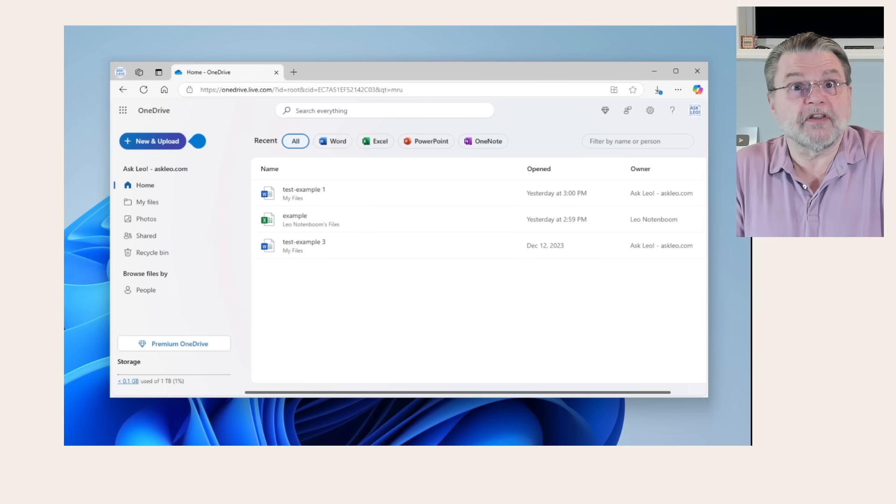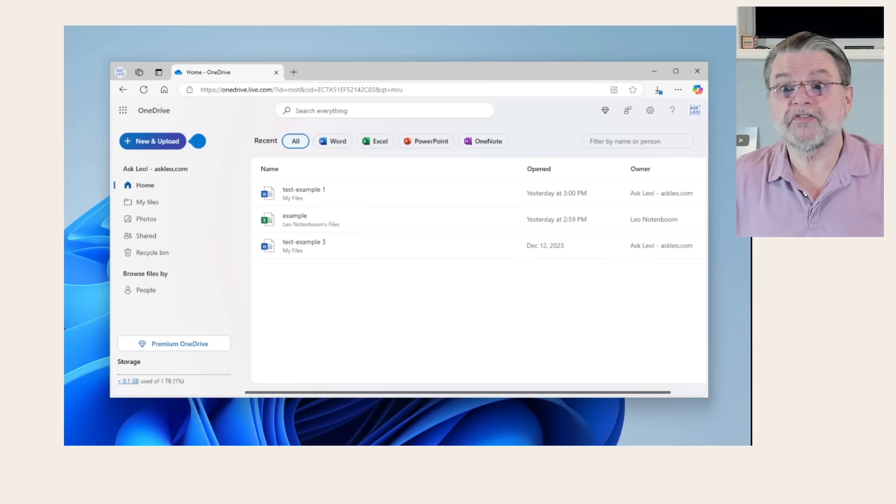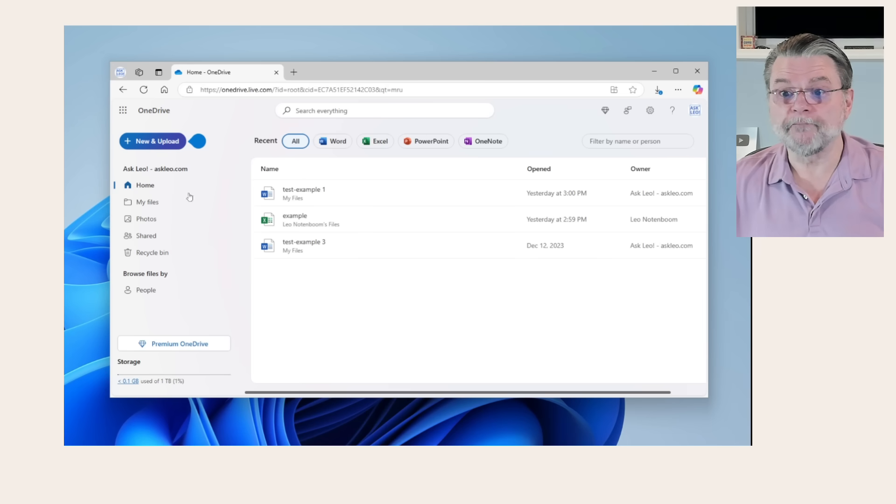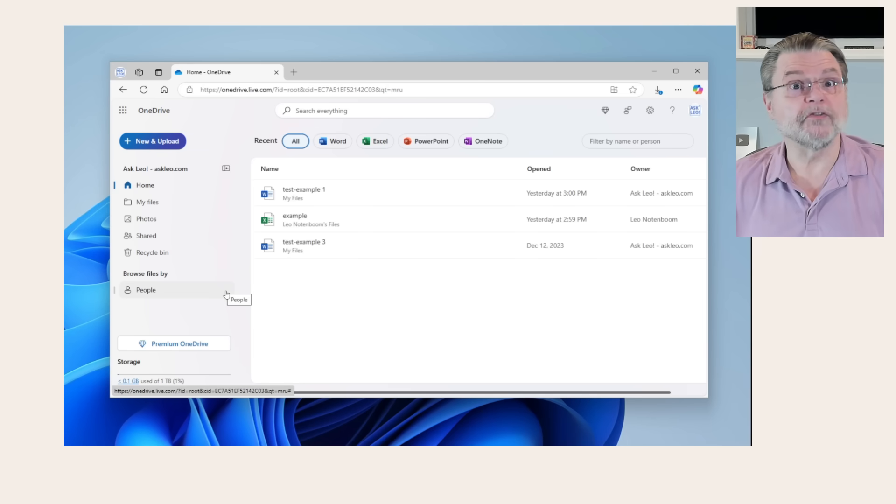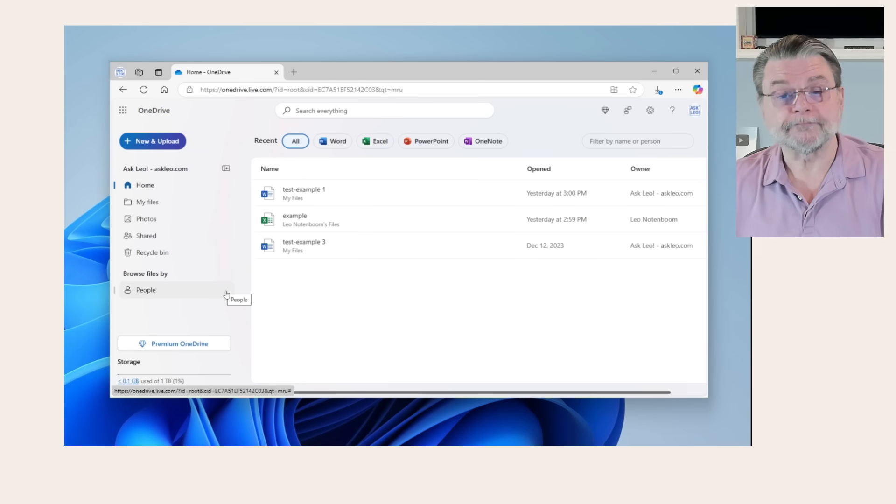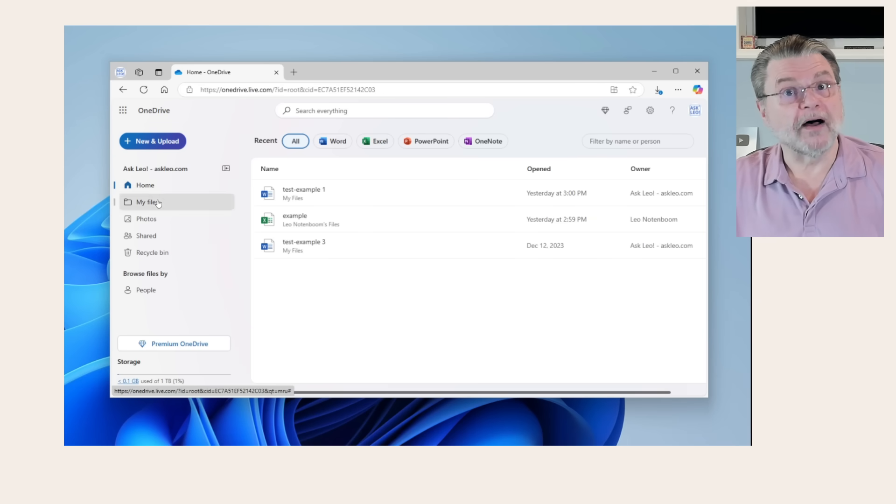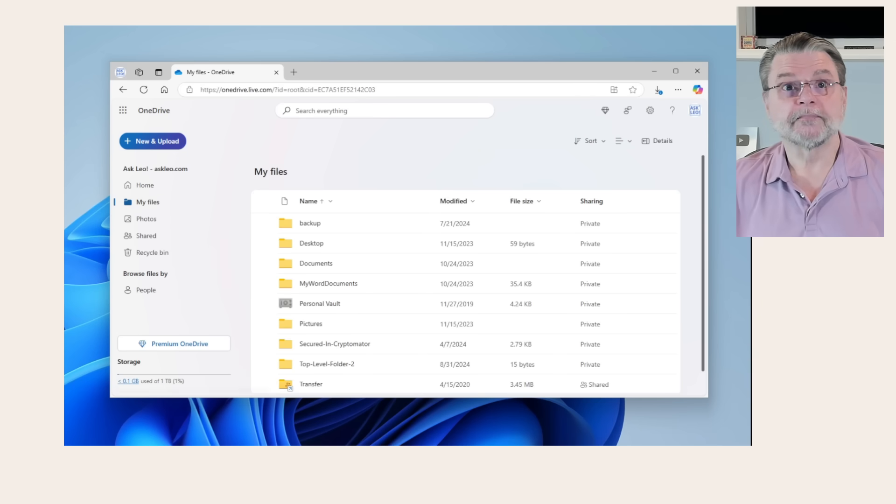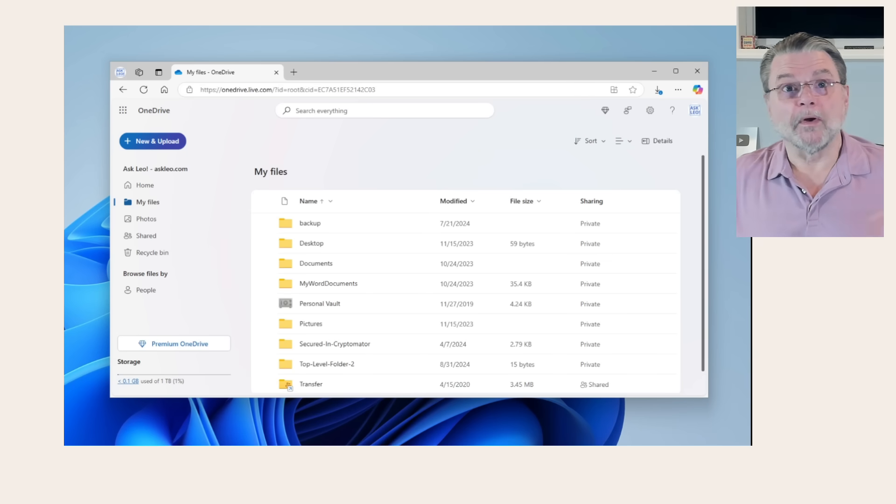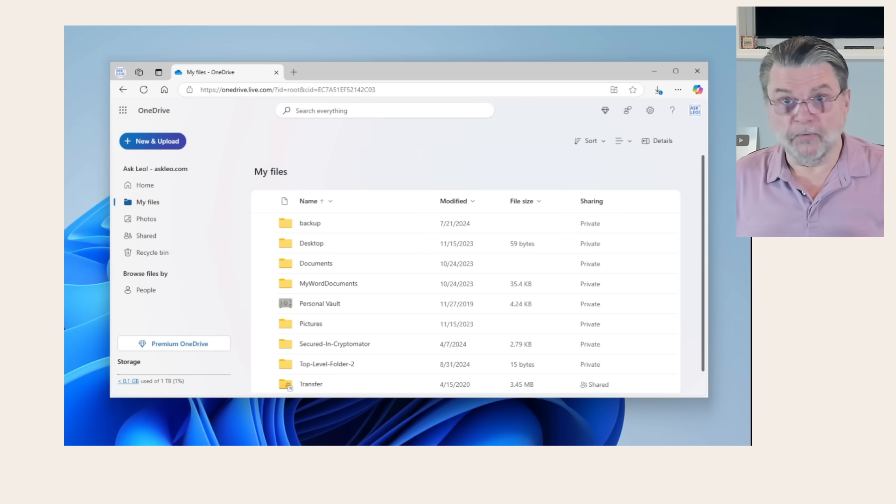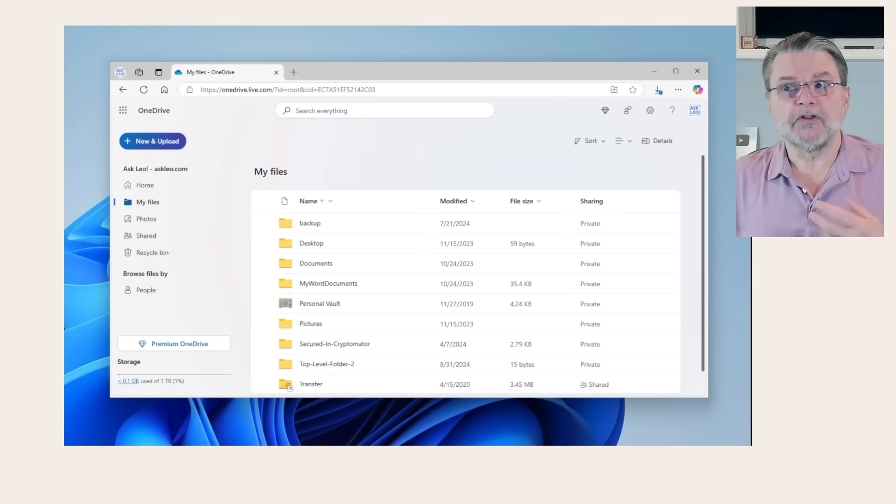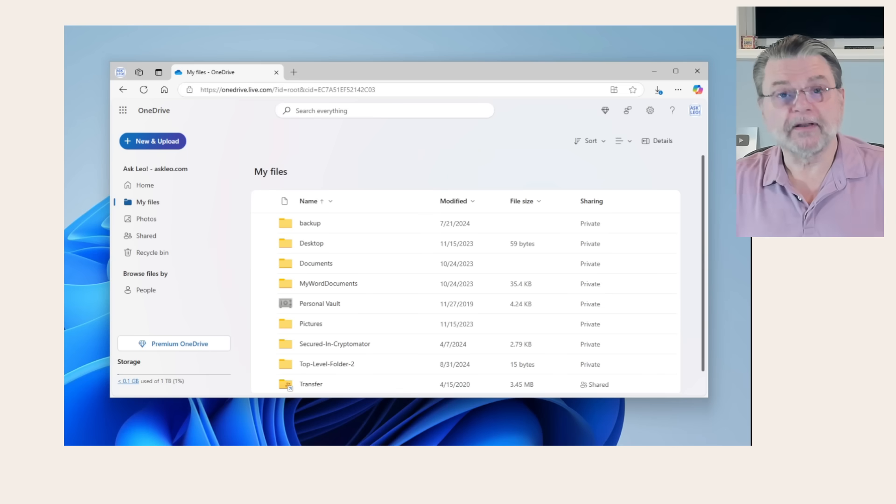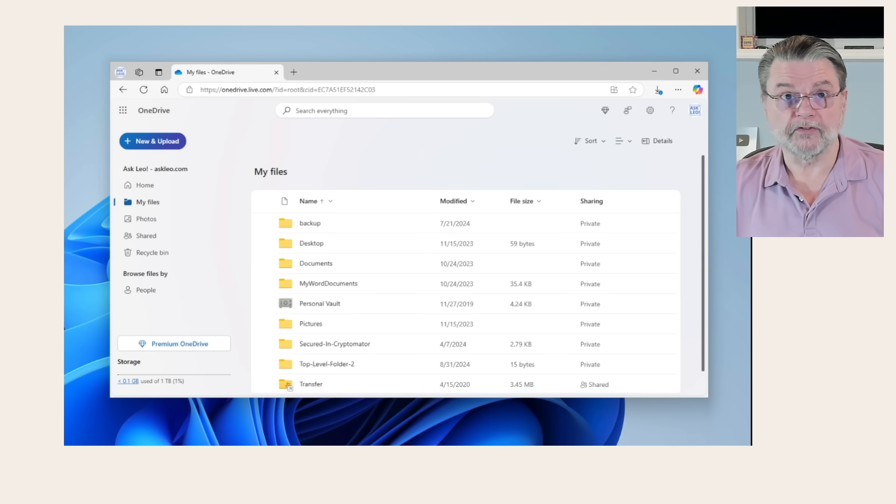As you can see here in the recent view, that's what this is all about. It's showing me some files that I've used recently. If I want to take a look at all the files in my OneDrive, we click on My Files. My Files basically opens up what boils down to a directory structure, not unlike what you have on your computer, that you can organize and store things in and do things.